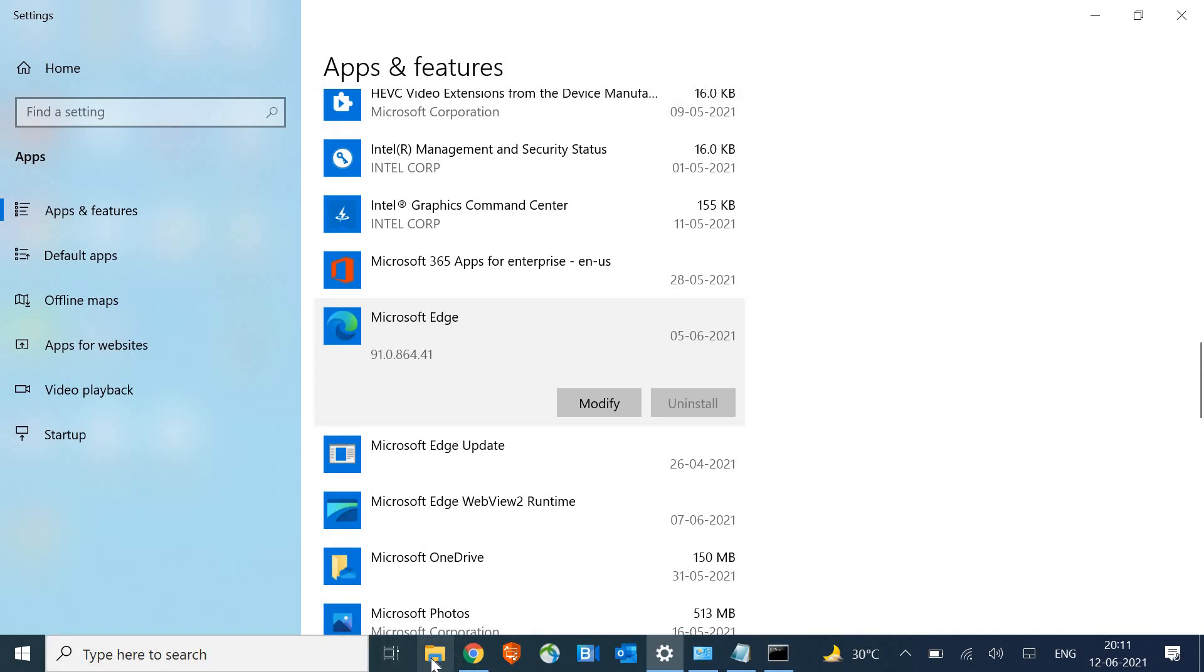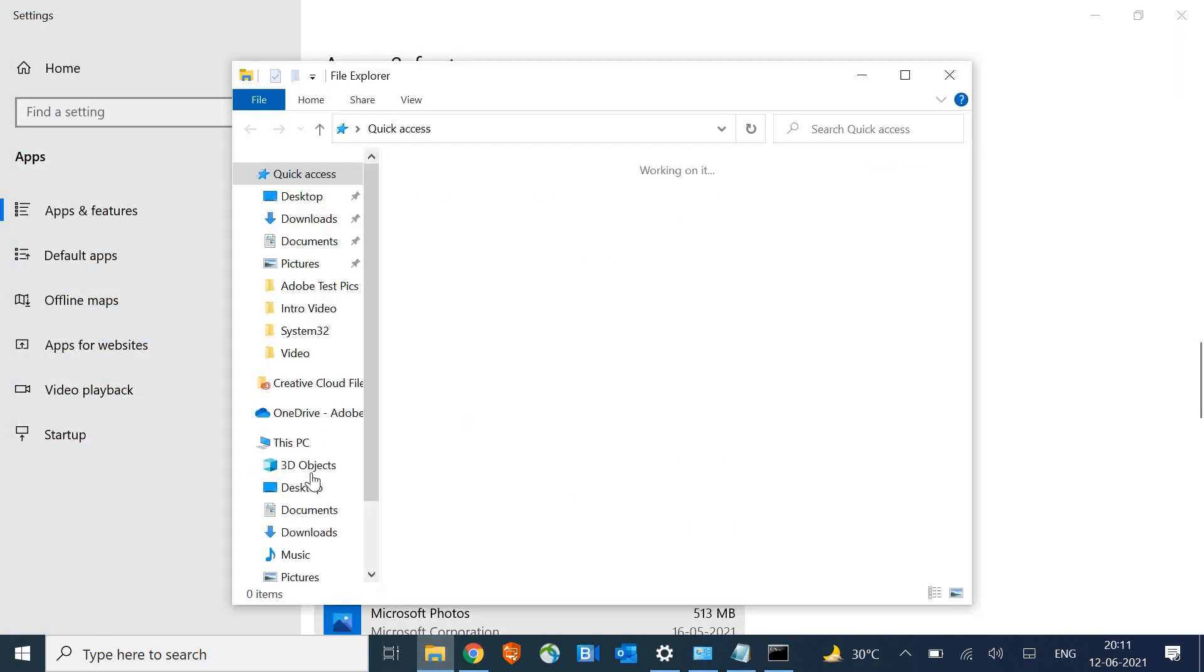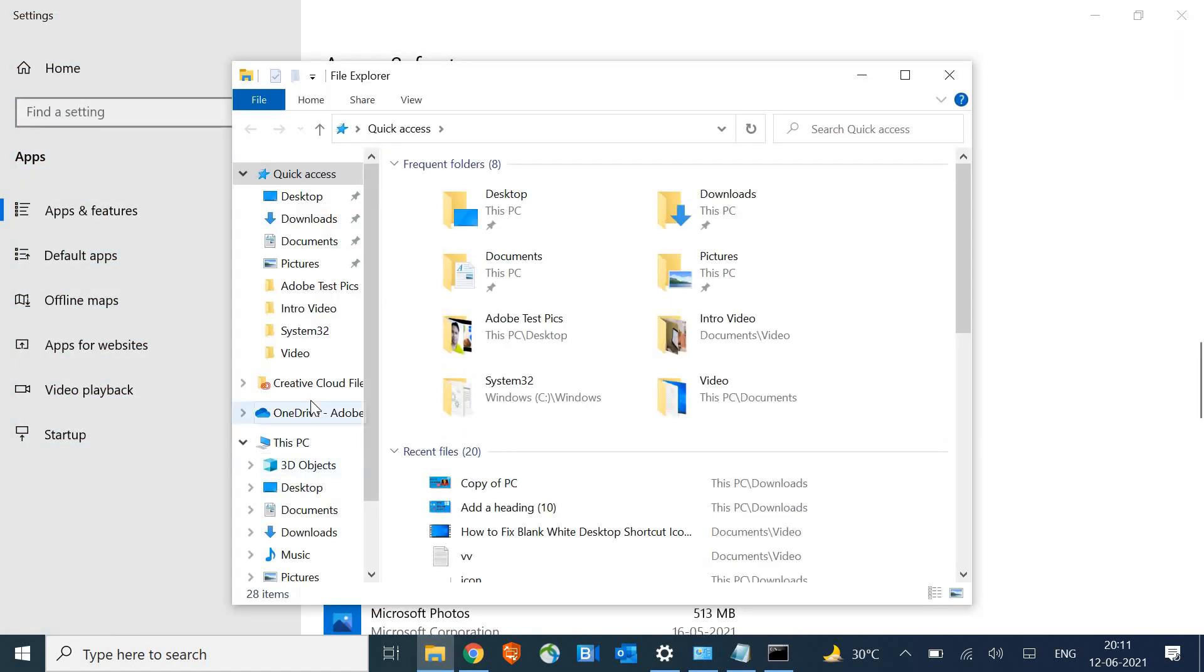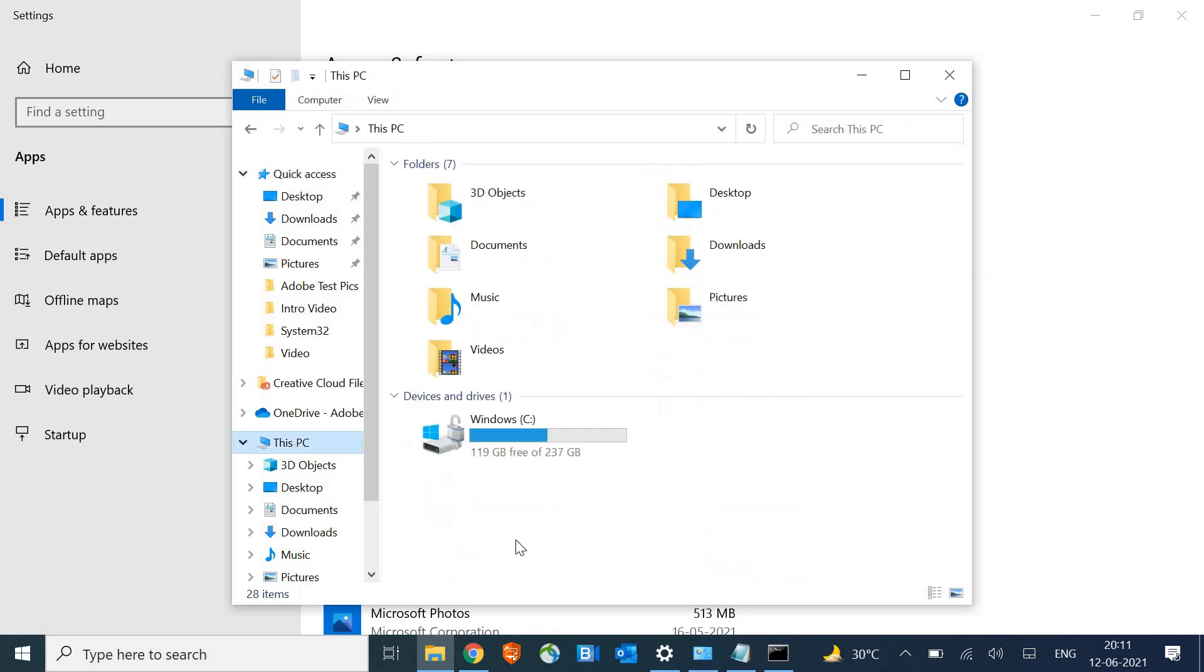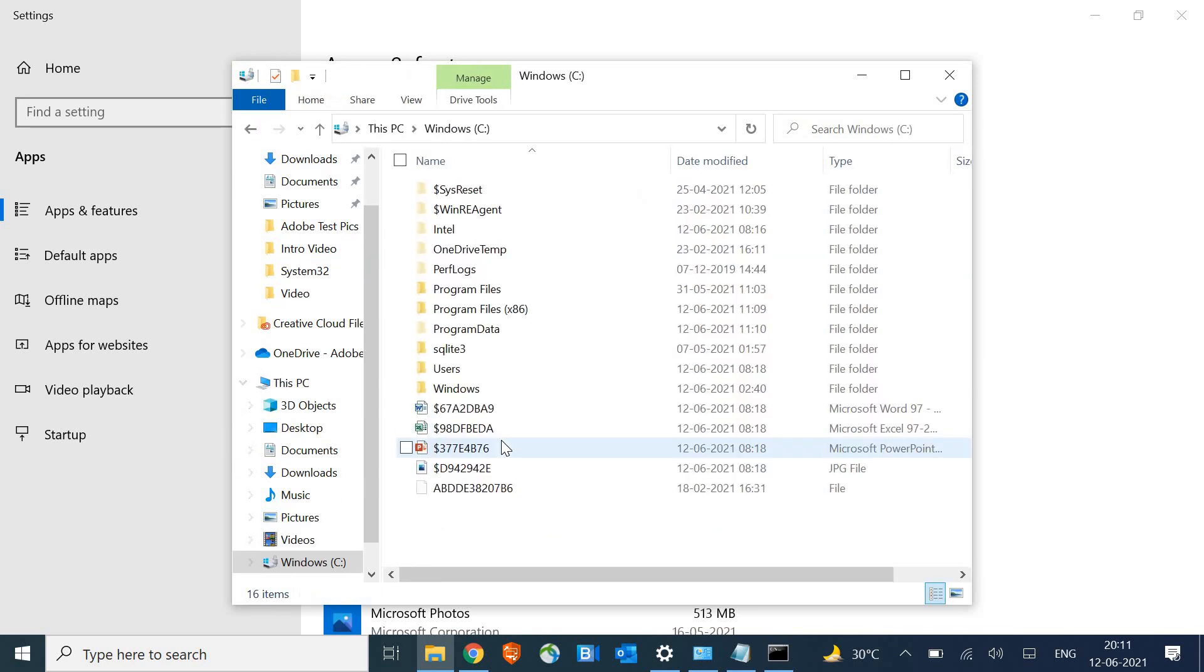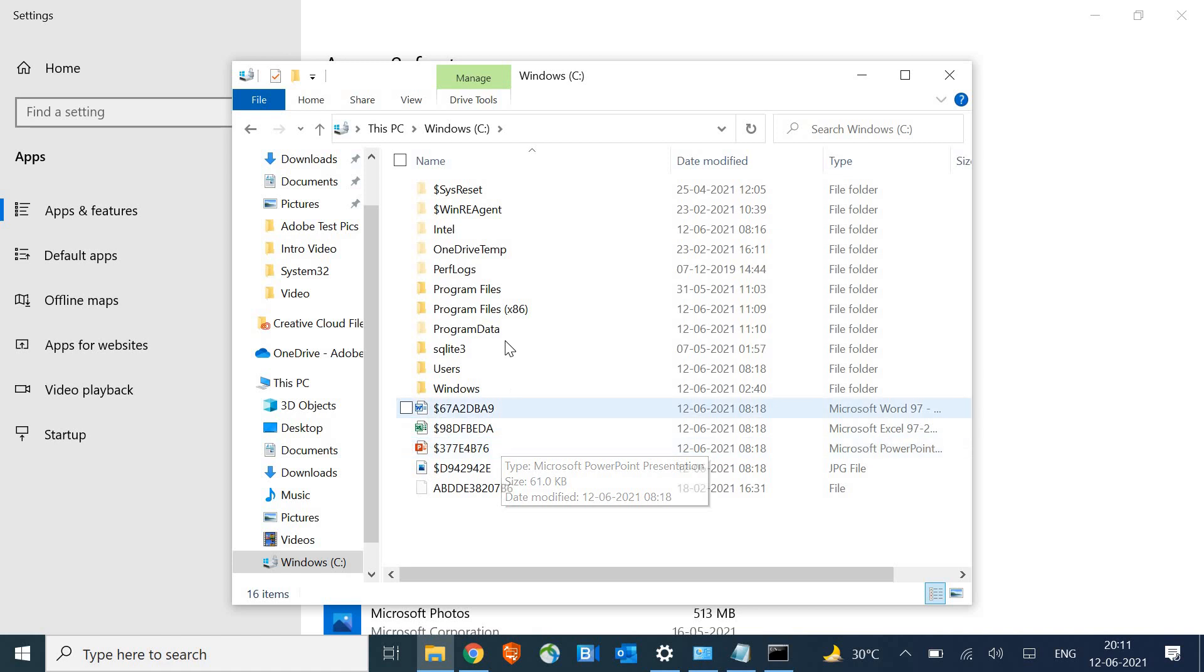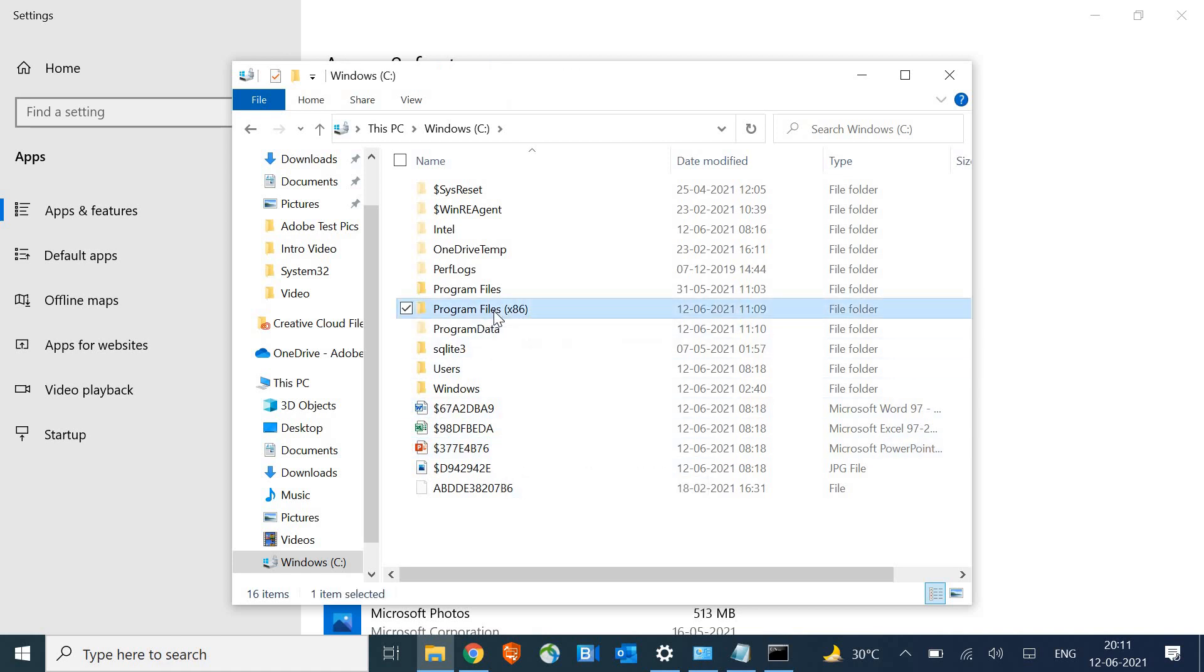Just open Windows Explorer and go to the C drive. Click on This PC, look for the C drive, and then look for Program Files x86.